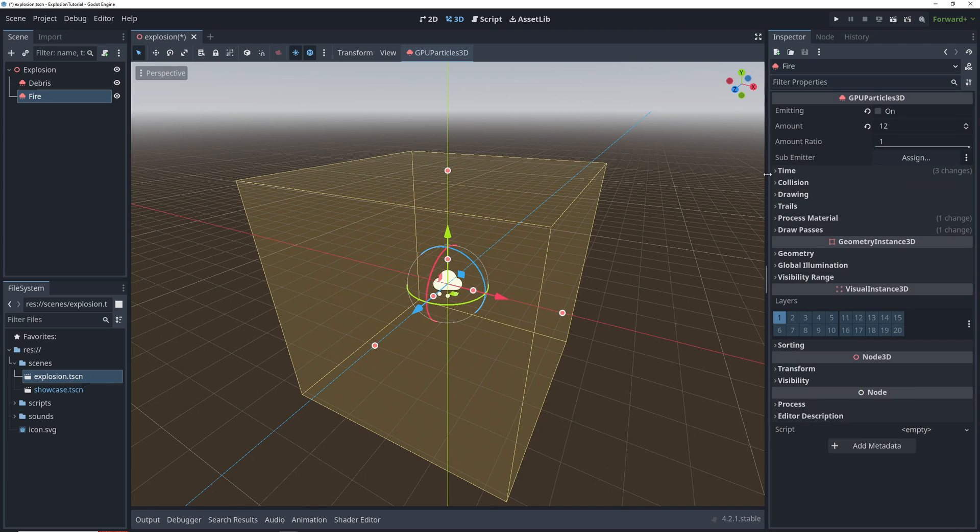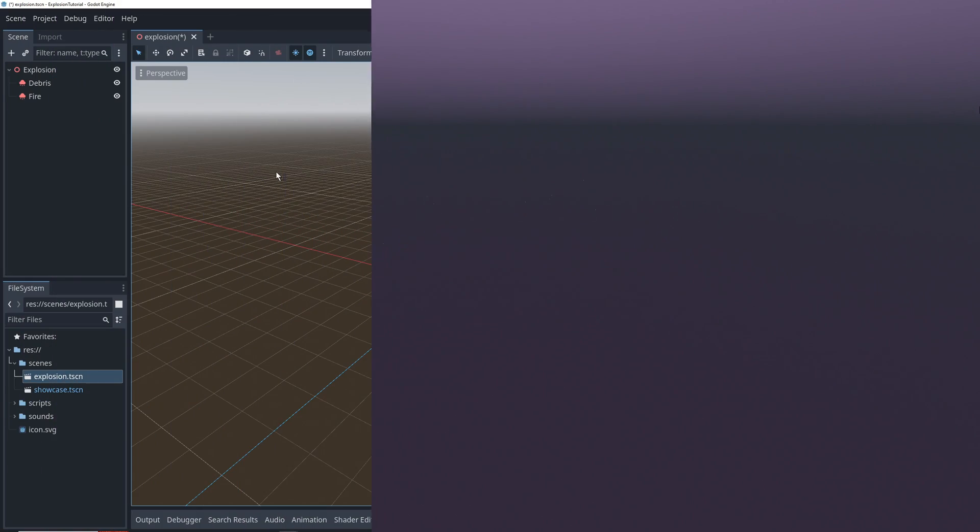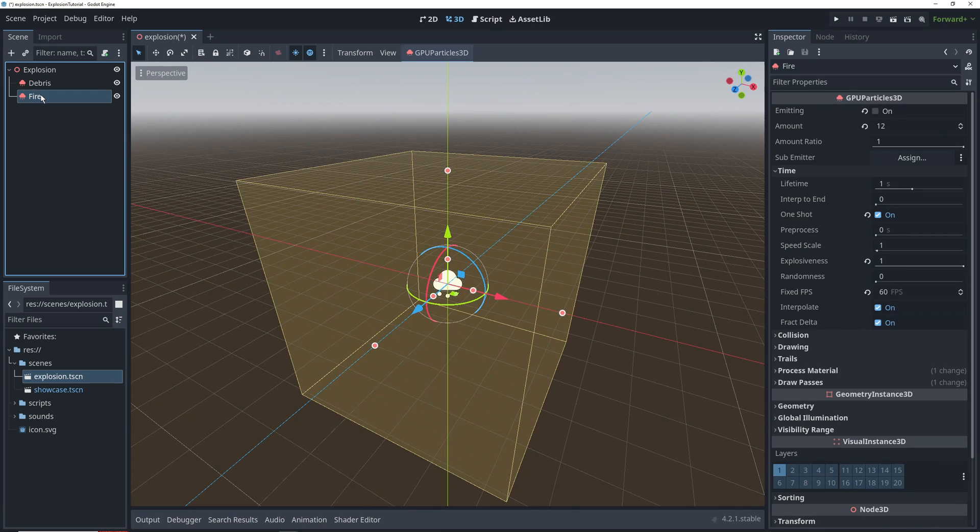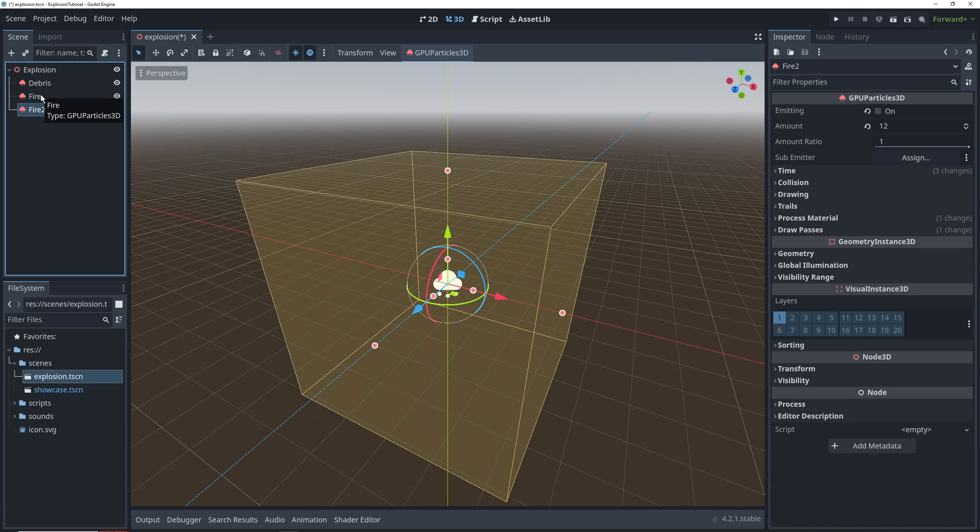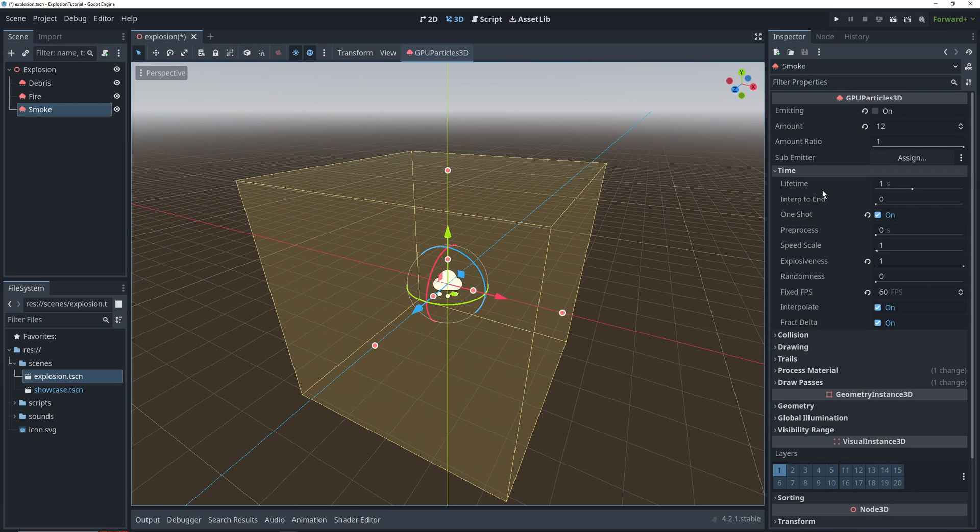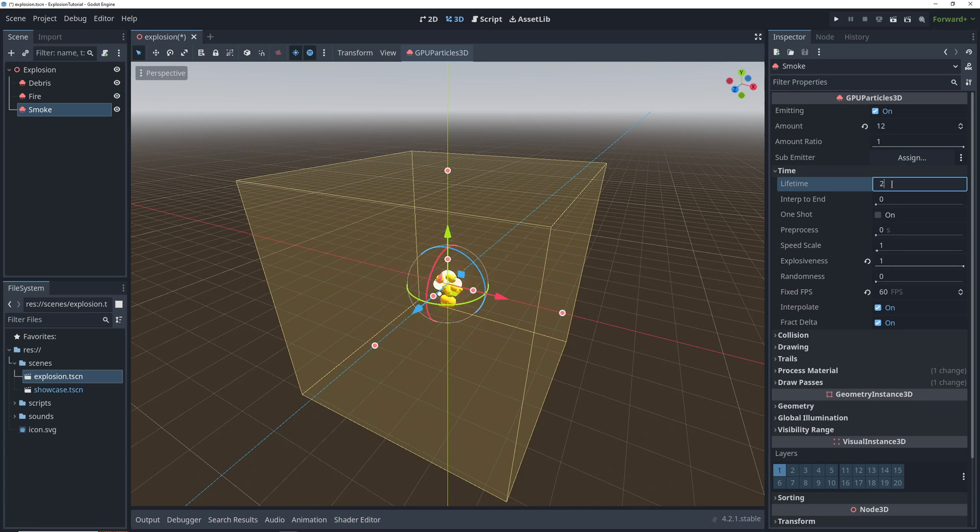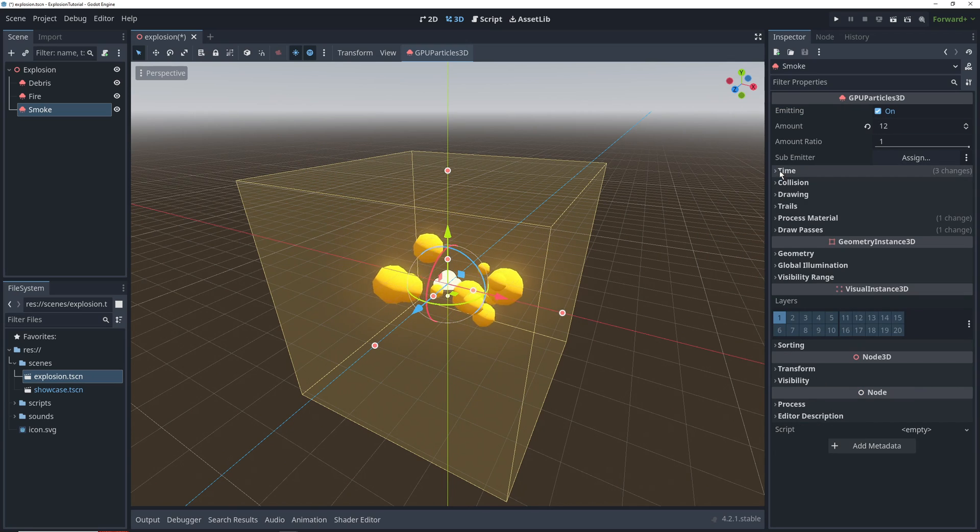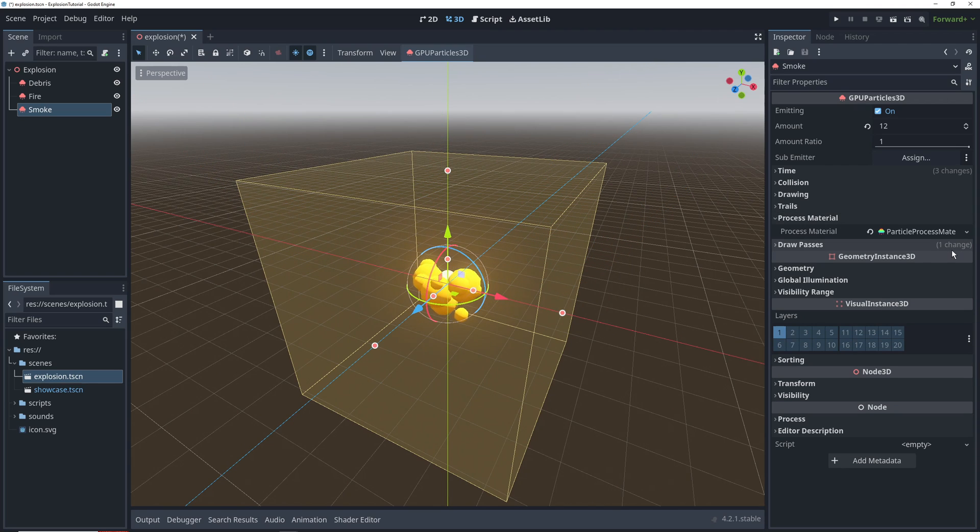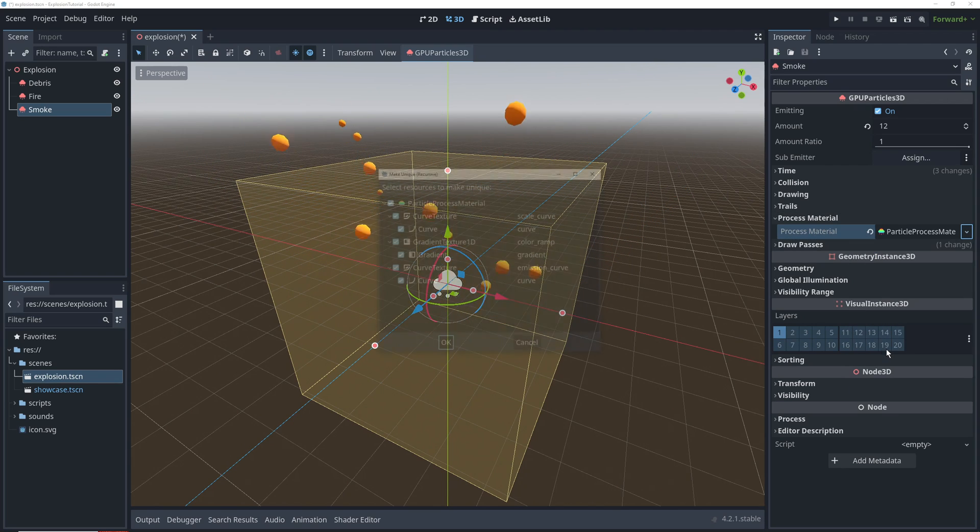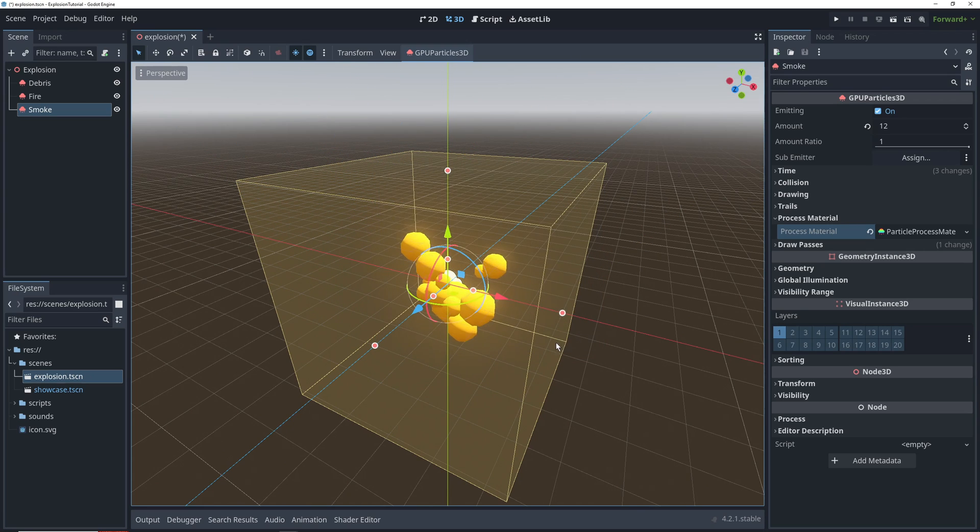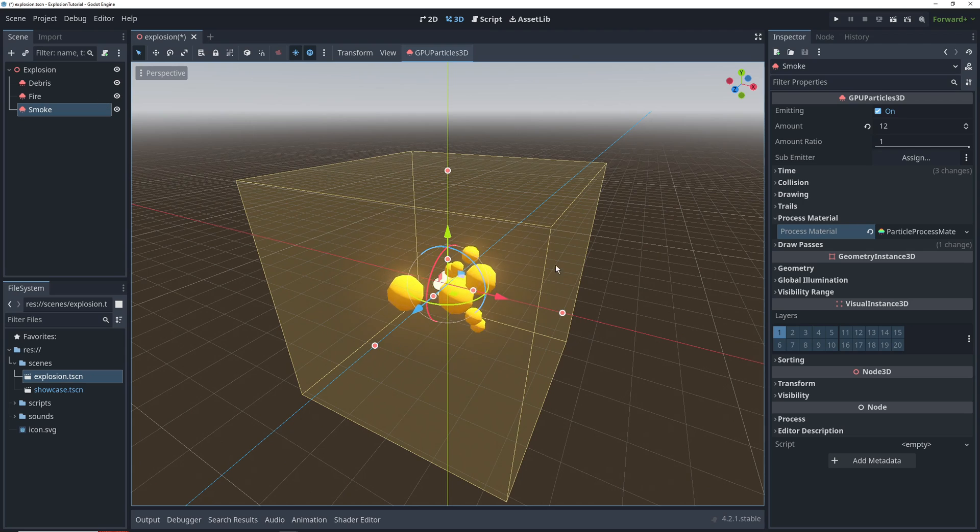Remember to turn on one shot so that the particles only spawn once when we add the explosion to the scene. Let's move on to the smoke by first duplicating the fire particle node, and then turn off one shot and turn on emitting so that we can see our changes in real time. We'll set lifetime to 2 seconds, and then move on to the process material, where we'll select make unique recursive from this dropdown. This will allow us to make changes to the process material of the smoke without changing the fire.